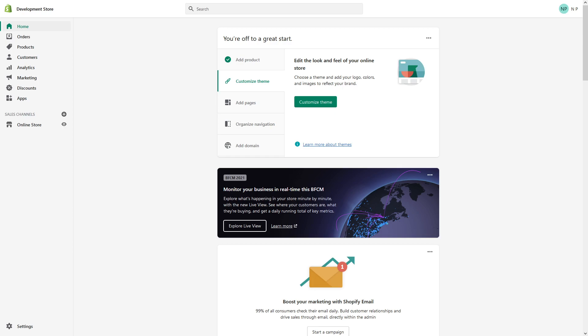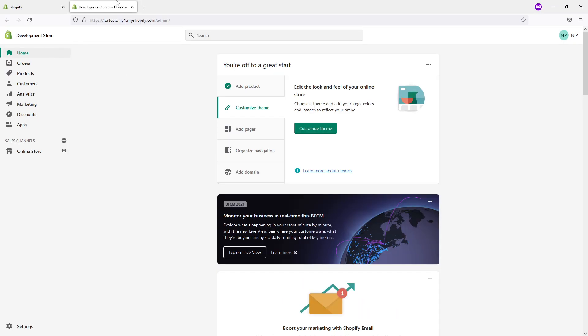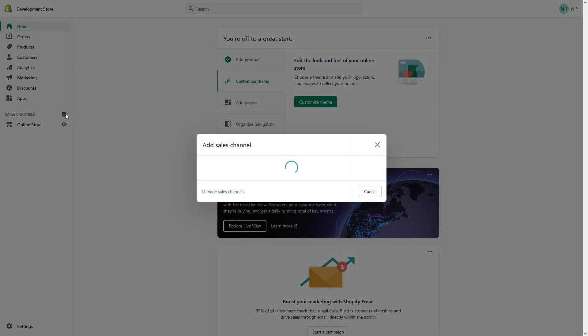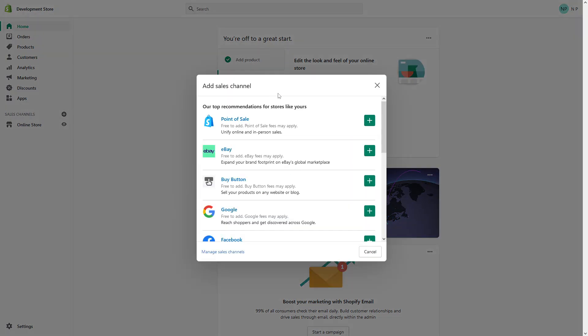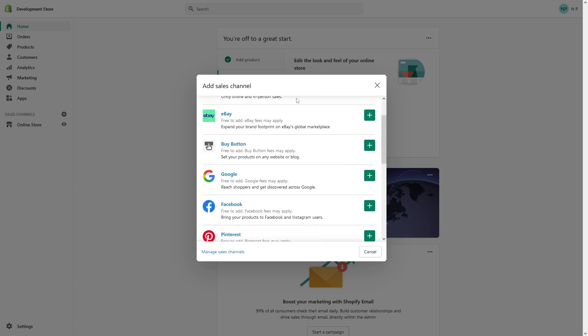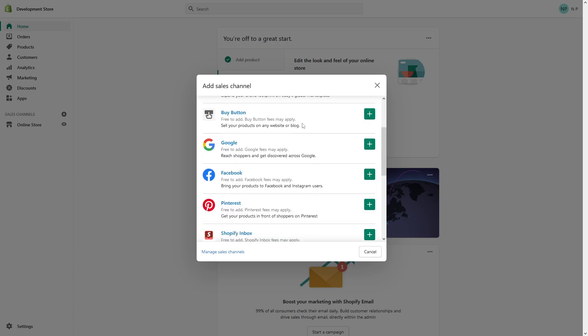To enable the eBay sales channel, go to your admin panel, click on home, then look for sales channels. Click on this plus sign and you should be able to see eBay in the top recommendations here. In case you don't see it,